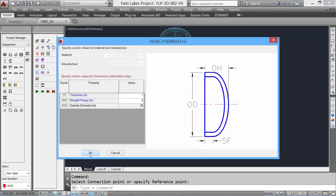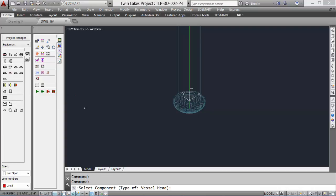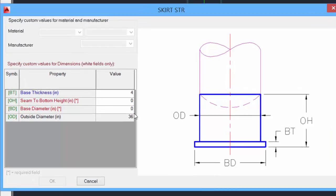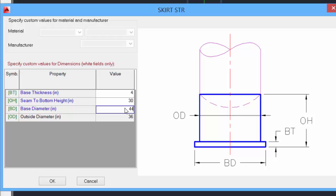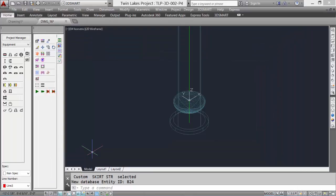Let's add a skirt to the bottom of the vessel. Pick the skirt tool, then pick the bottom head. The dialog box will show up — again, values in red need to be input. We'll add 30 inches for the height and 44 inches for the base diameter, then click OK. And there's our skirt.